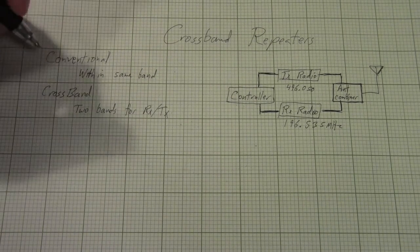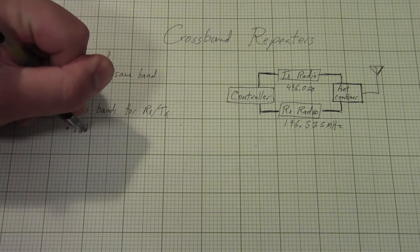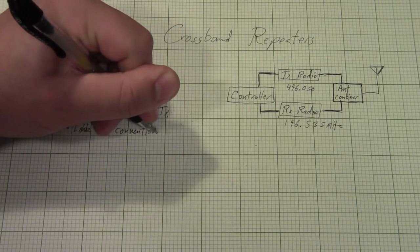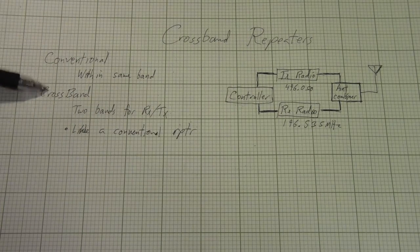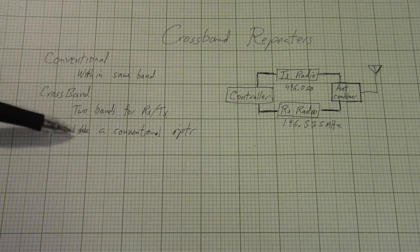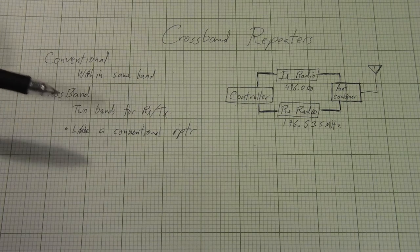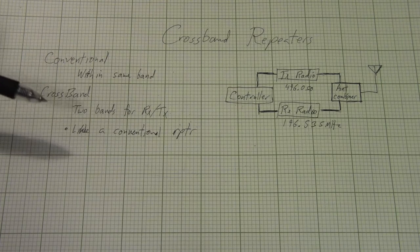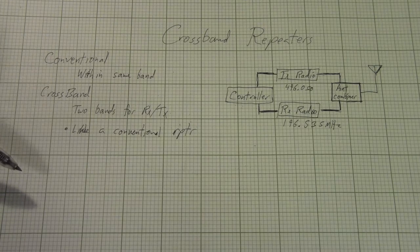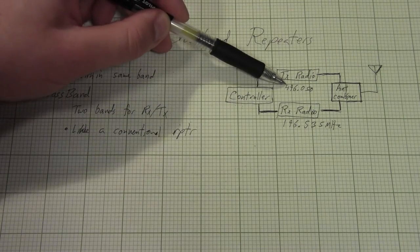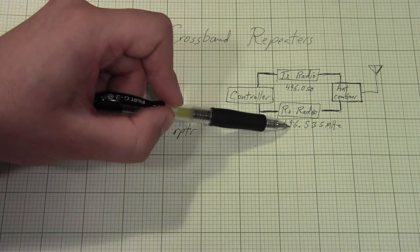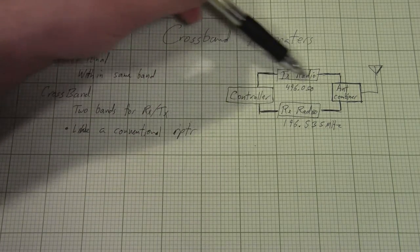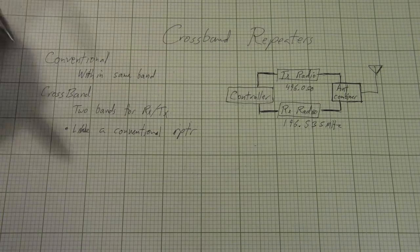But let's talk about applications of crossbanders. So the first application that you can think of would be just use it like a conventional repeater. So literally you could treat a crossband repeater just like a conventional repeater, except that instead of having a 600 kilohertz offset or a 5 megahertz offset, it's got like a 200 megahertz offset. Programming this in radios tends to be a little bit problematic and users are not used to it. And so it's a little bit squirrely and you don't tend to see that much, but it is actually an option.